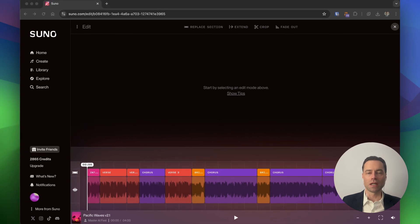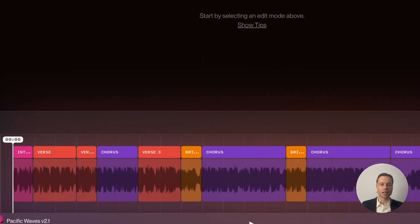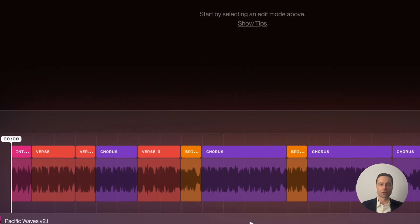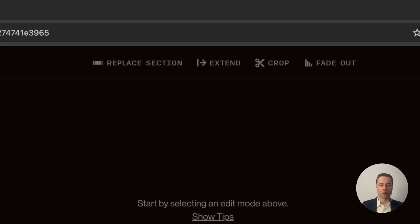When you click on it and are taken to the next screen, Suno will start analyzing your song to break it down into different sections, like verse, chorus, and so on. All of your editing tools are now at the top in one place, including the fade out feature, which I'm going to show you in a moment.